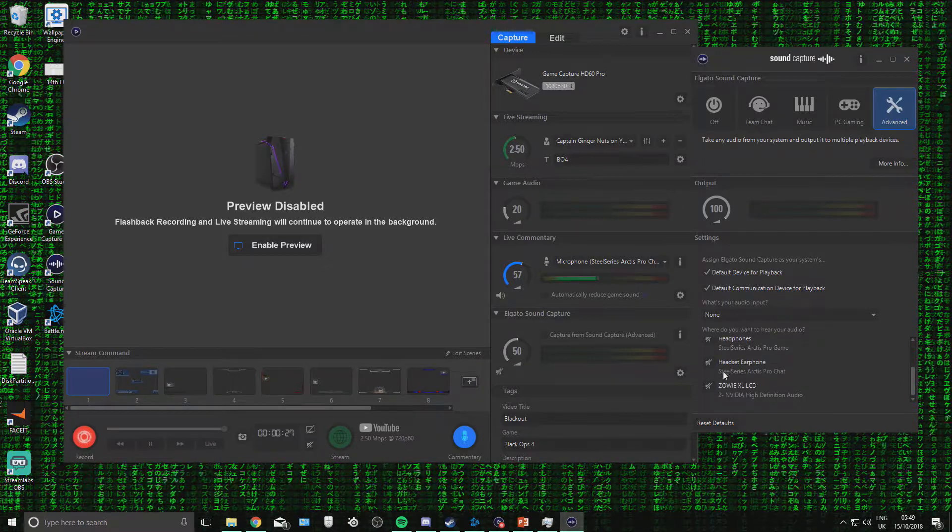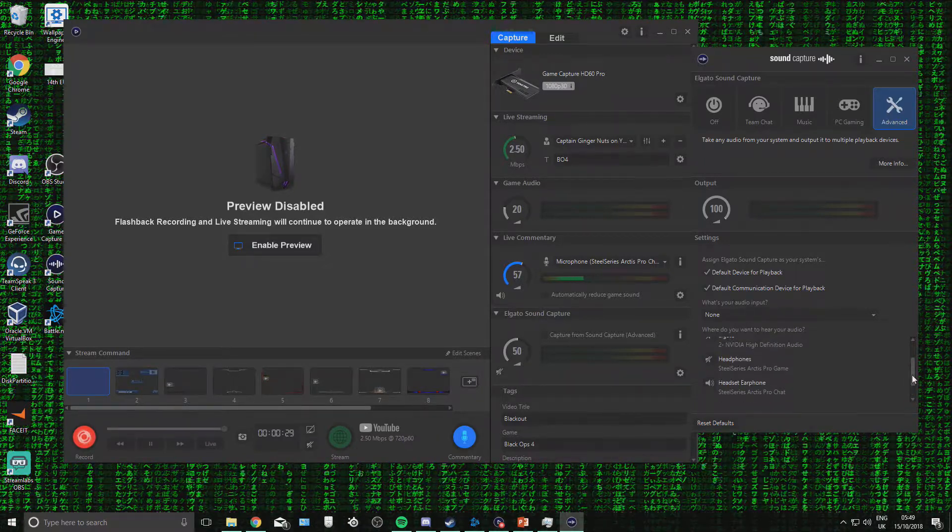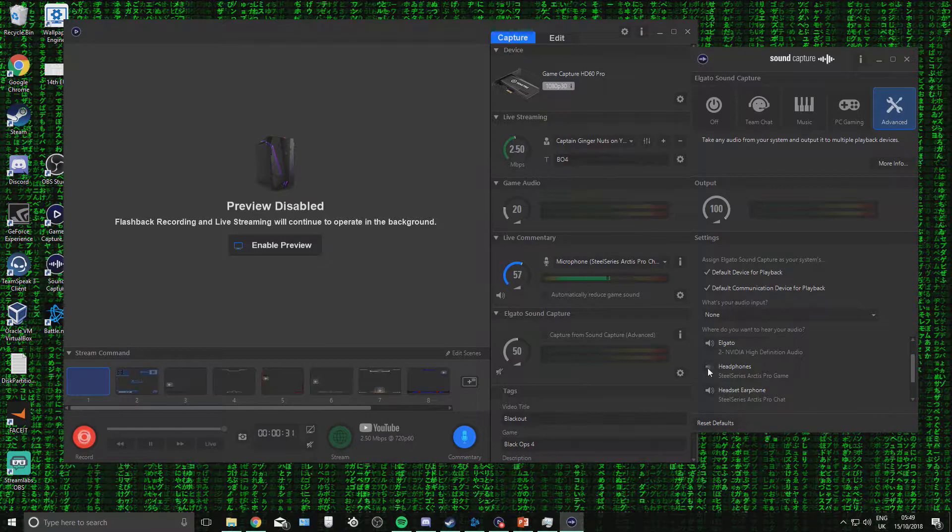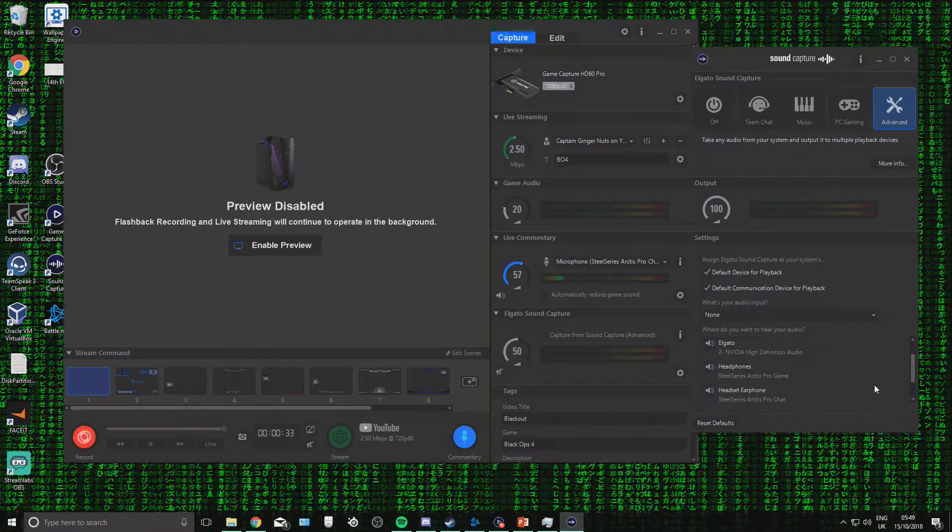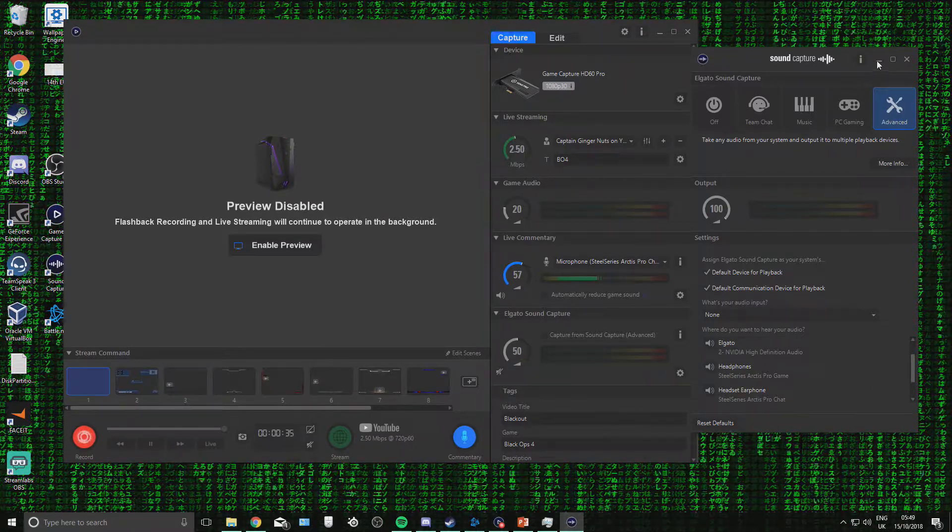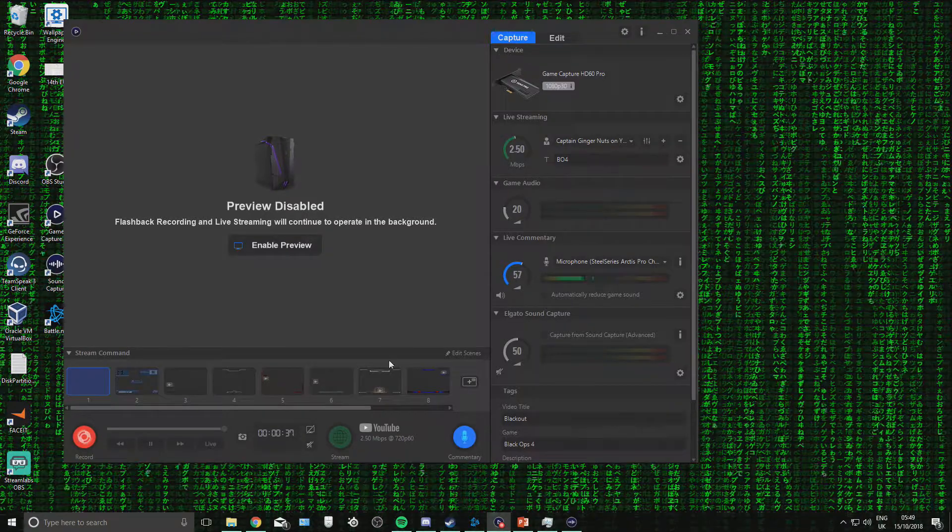find your inputs and find your outputs and turn them all on. For me, inputs are earphone, outputs, Elgato, and headphones. Once this is on, everything should be good to go, and you should be picking up audio here.